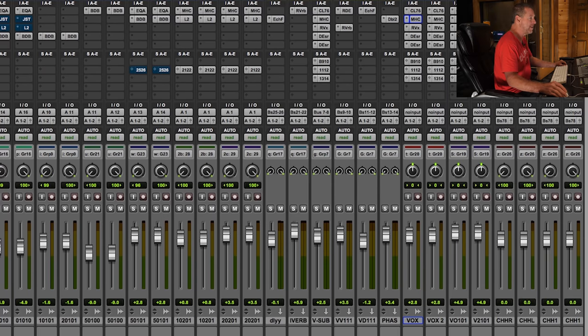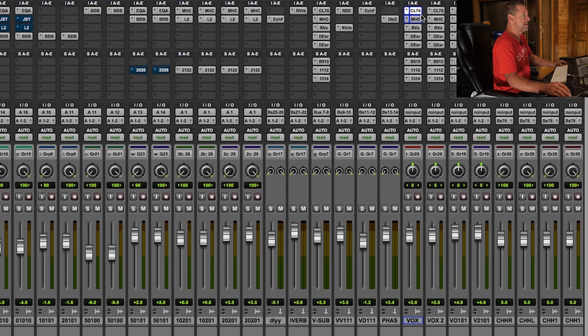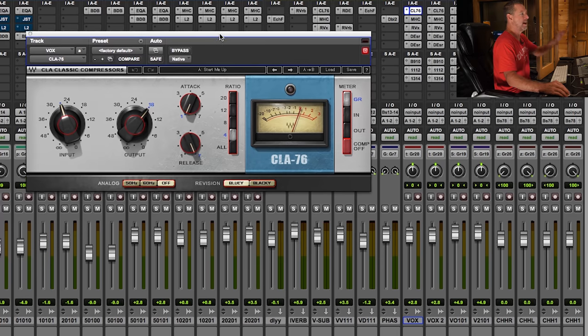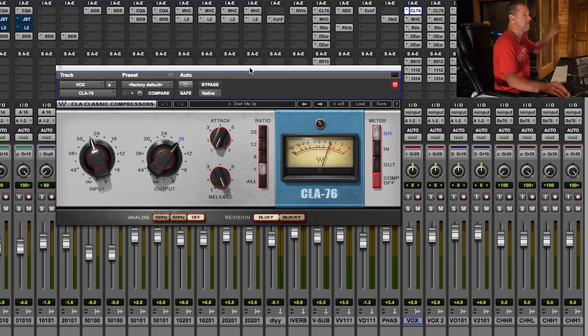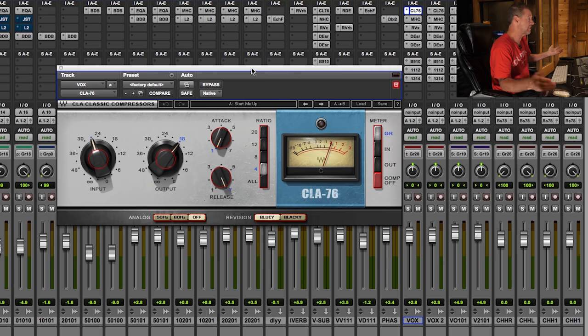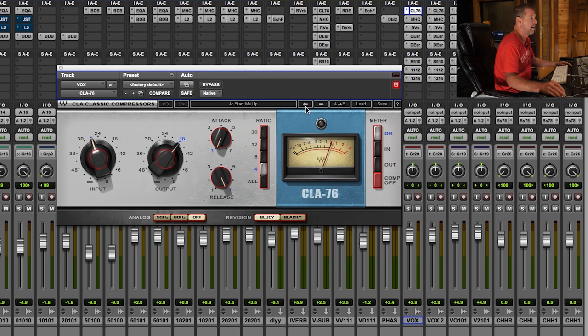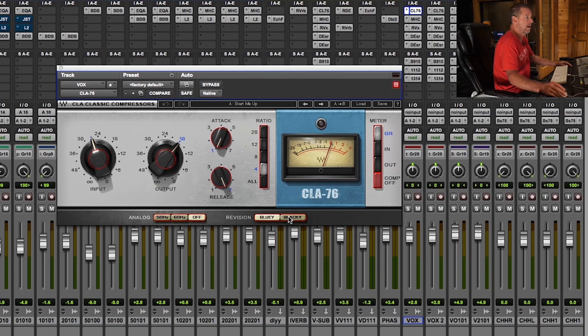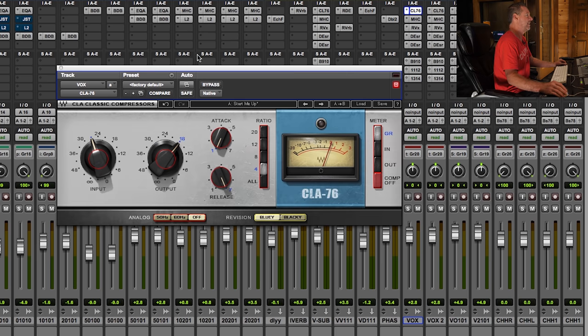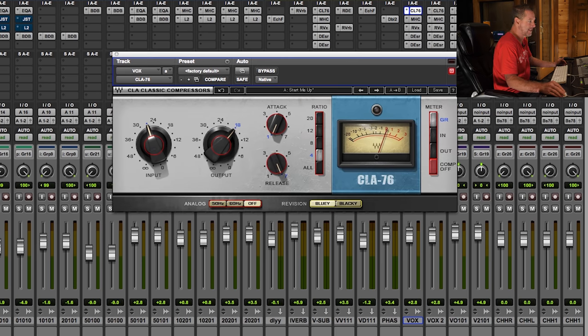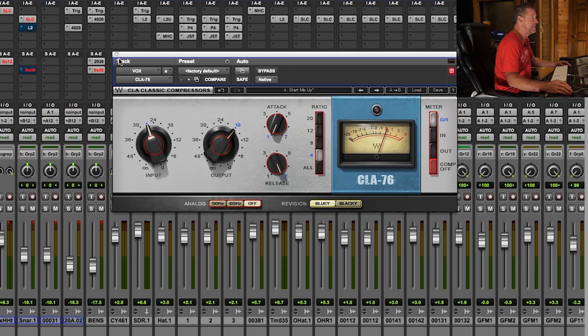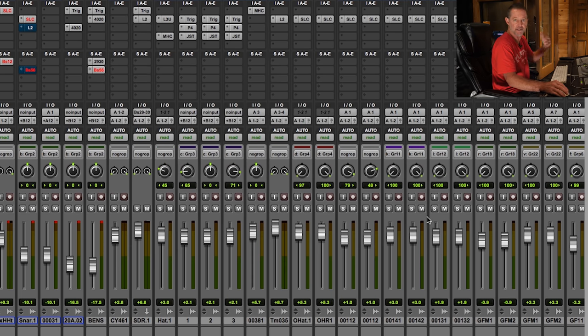My number two is I use this religiously on acoustic guitars, vocals, you name it. But who can't live without an 1176? Come on. On vocals, I use the blue. On an acoustic guitar, I'll use the black. There's tons of instances where I use an 1176 and it's definitely a must for anybody's arsenal.